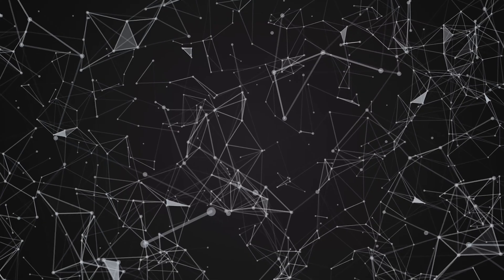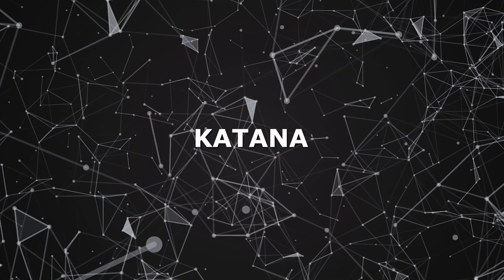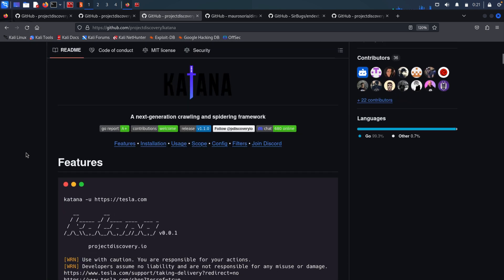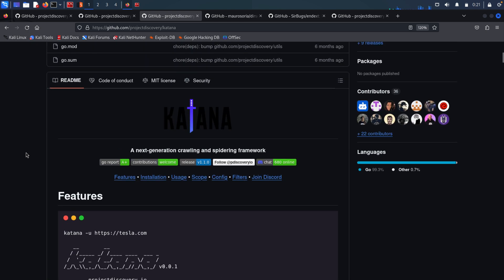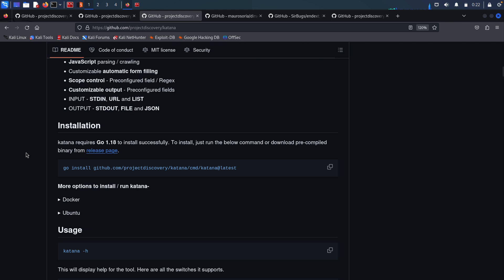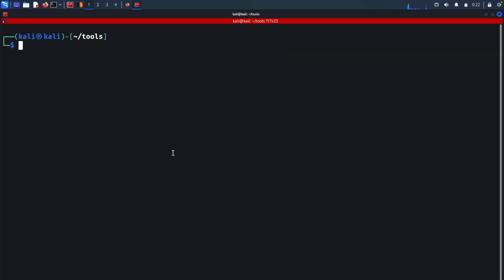Another cool tool we can utilize is called Katana. Katana crawls the target website and its subdomains for directories and files, checking for available subdirectories and exposed content. You can download it using Go as well — all of these tools are by Project Discovery, by the way. The simplest way to run Katana is to use the -u flag and give it the domain name.